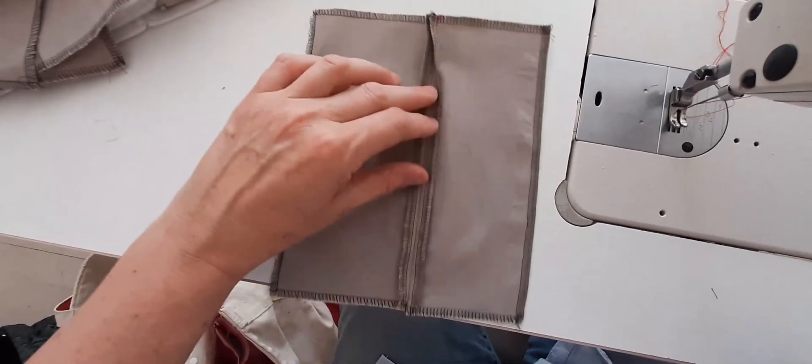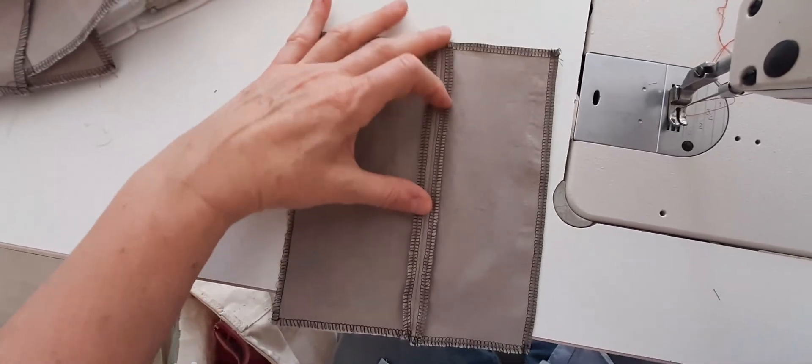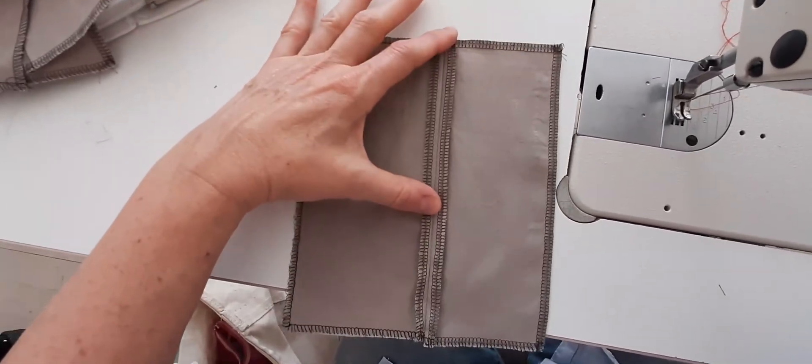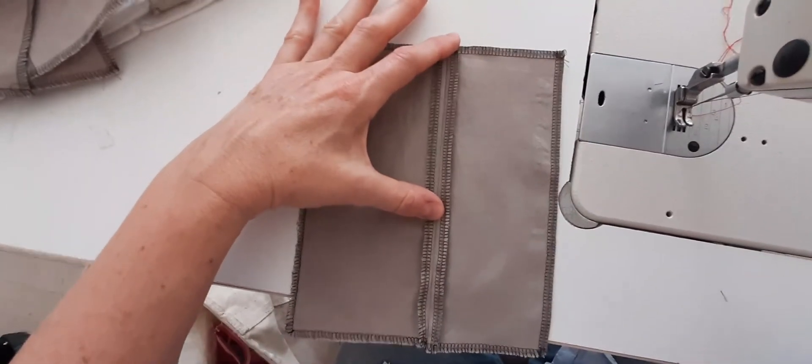I usually press both sides. So this is my wrong side with my seam allowance.